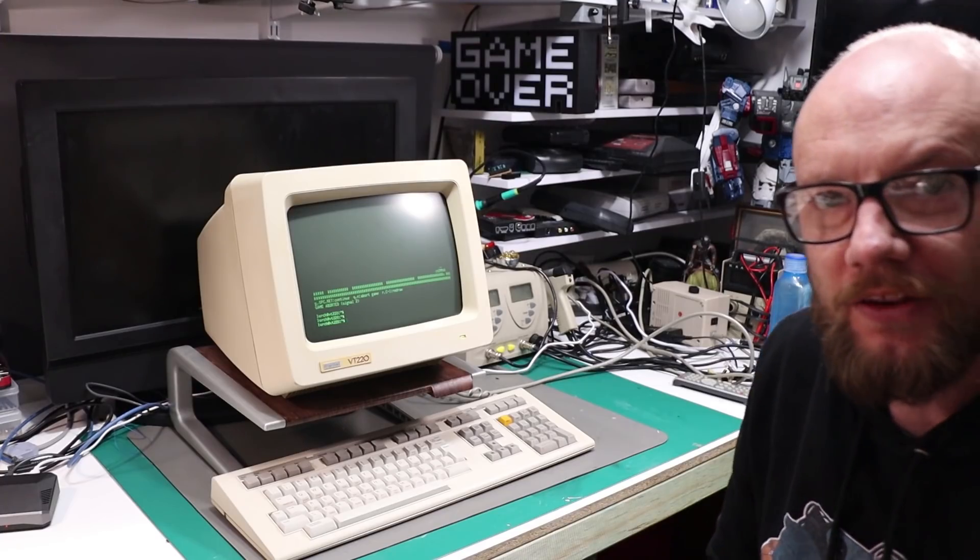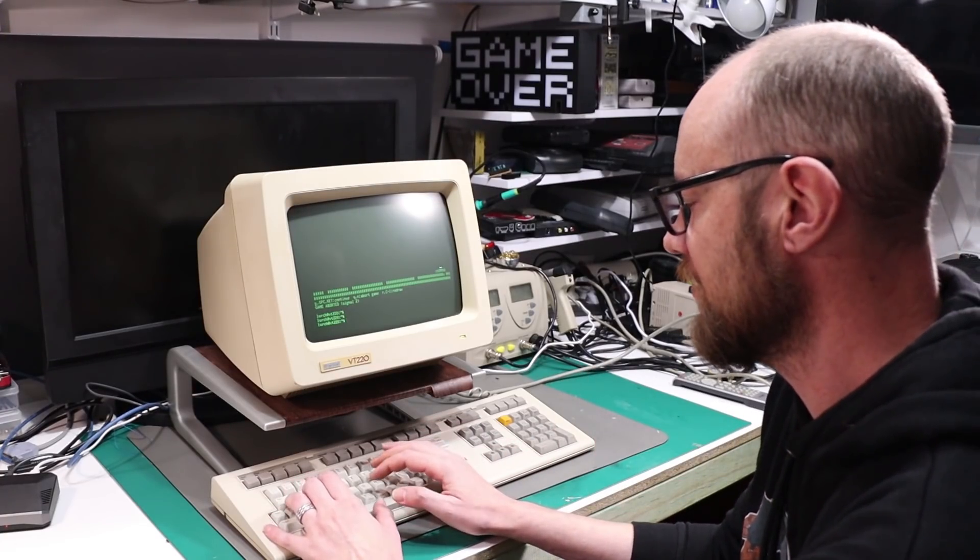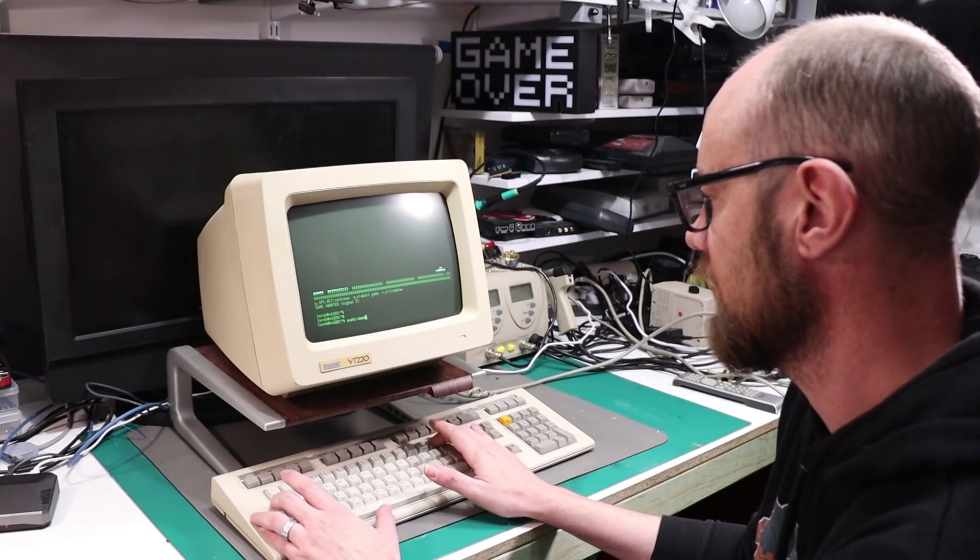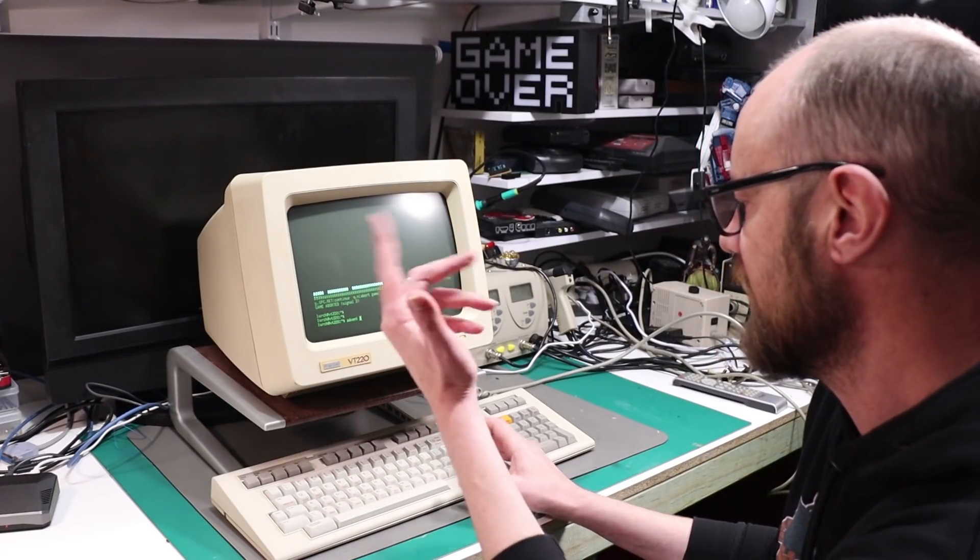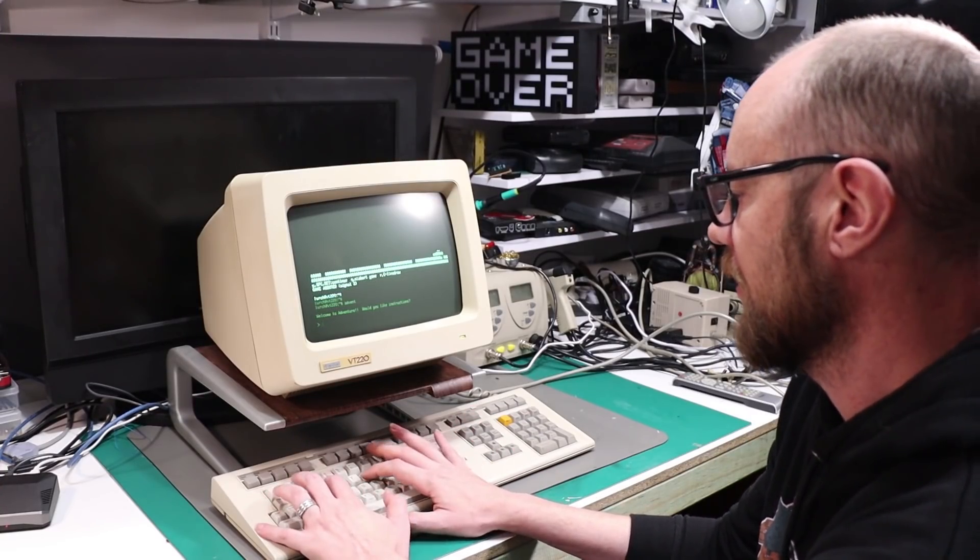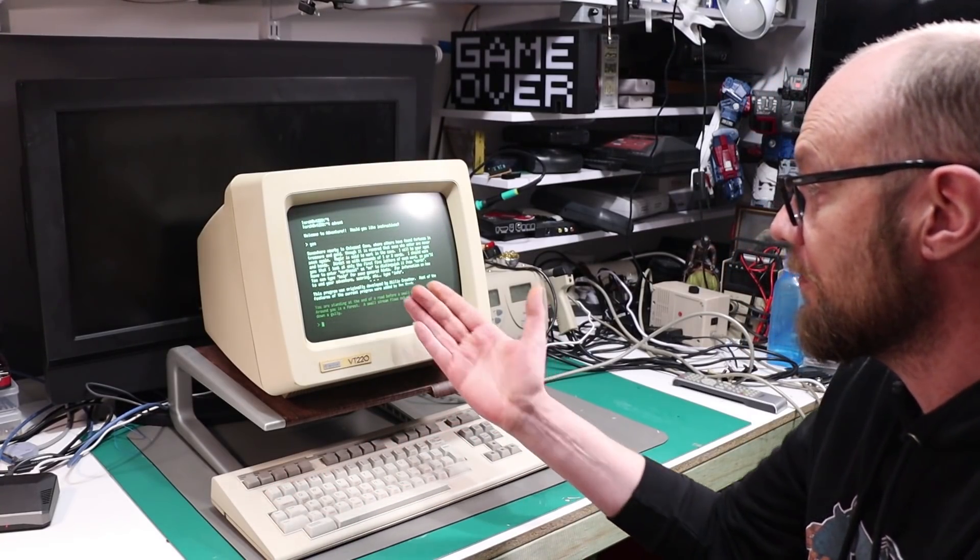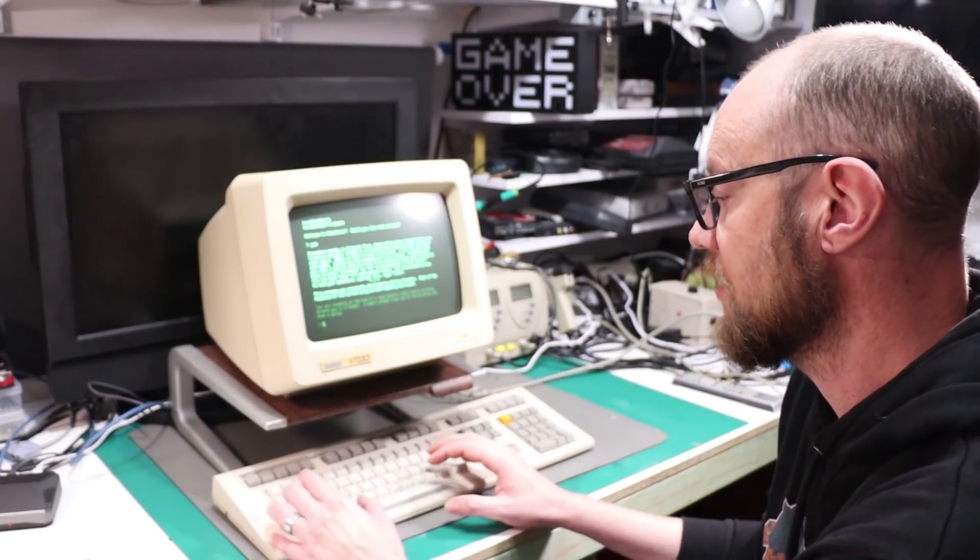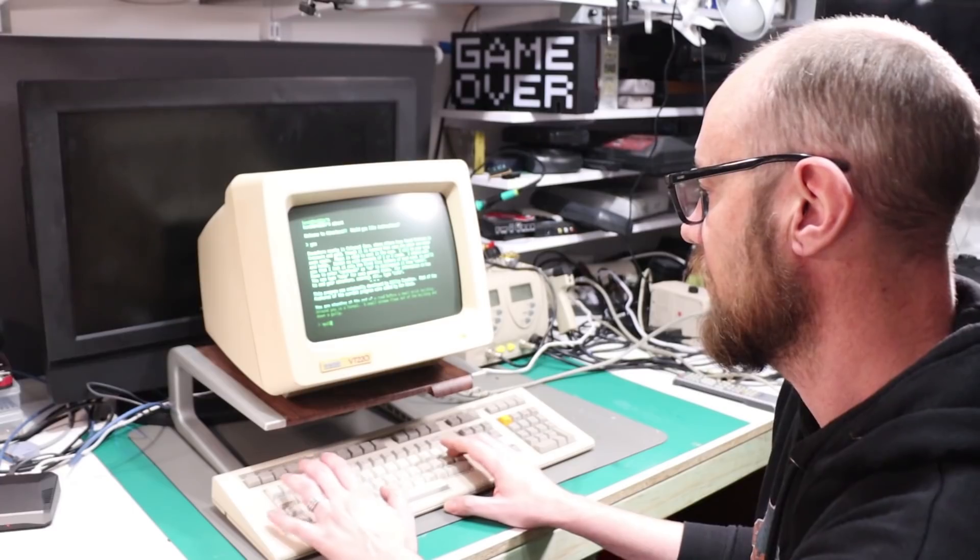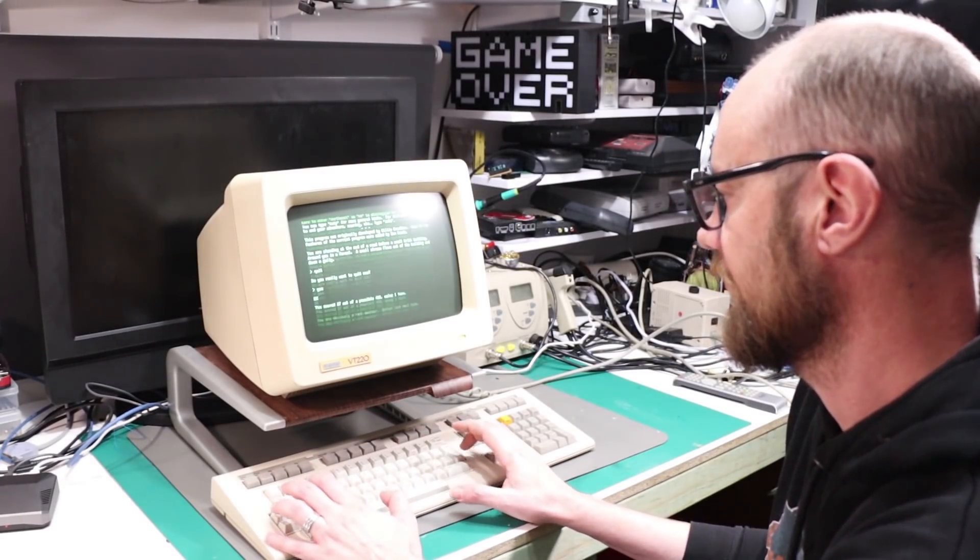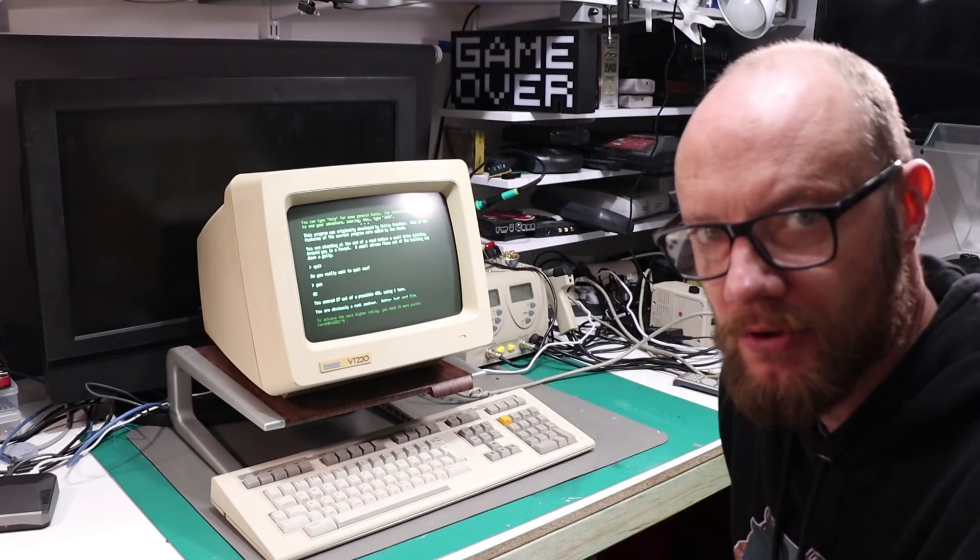Cool, so that's moon buggy. There's also a bunch of text adventures. What is it? Advent. Would you like instructions? Yes. This is a bunch of text adventures that you can play from the command line which is kind of cool. I can't remember how to get out of this. Quit, yes. And there we go back to the command prompt.